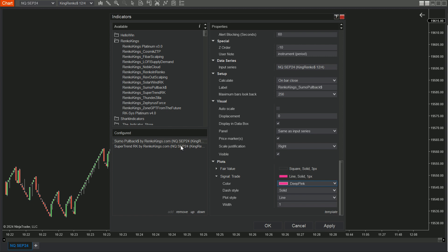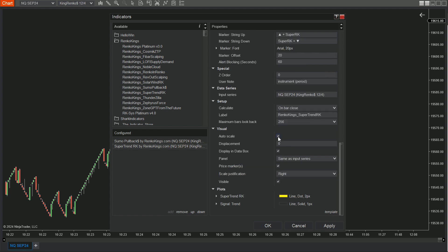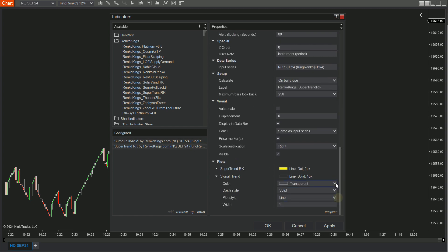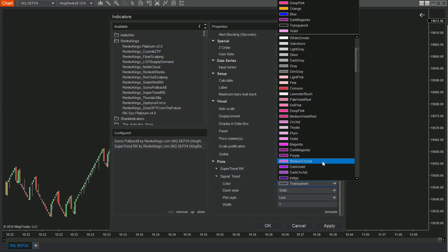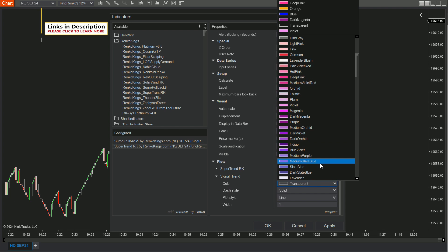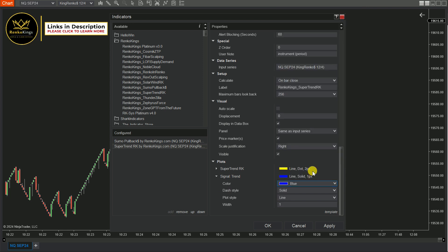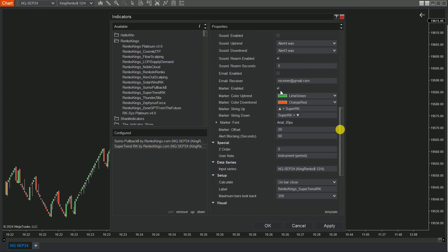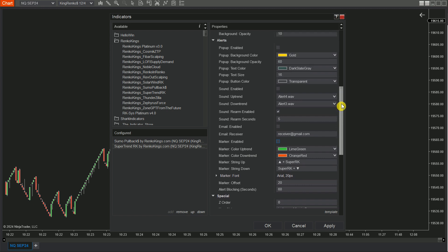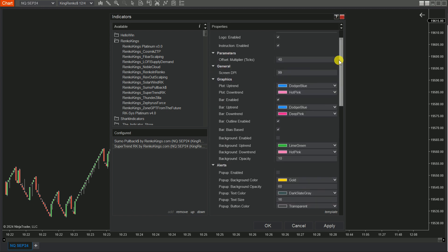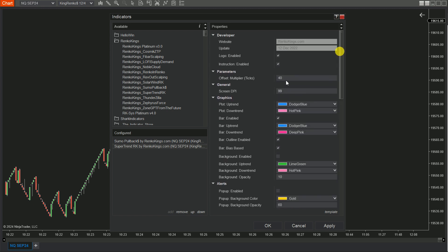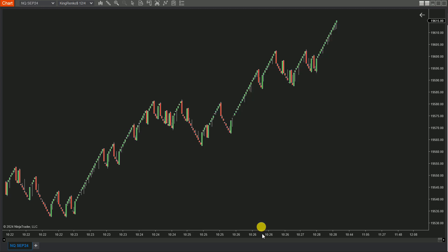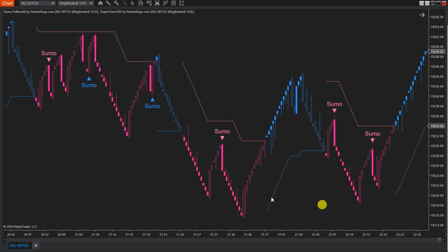Next up is Supertrend RK. Apply the same configuration steps for autoscale box and signal trend plot color as you did for Sumo Pullback. Additionally, we will disable the markers and any additional features. Adjust Offset Multiplier ticks value. This will ensure only the plot remains visible on your chart.